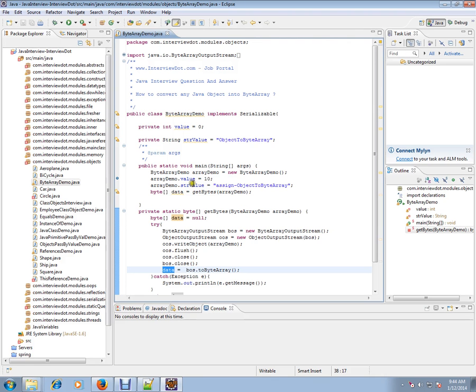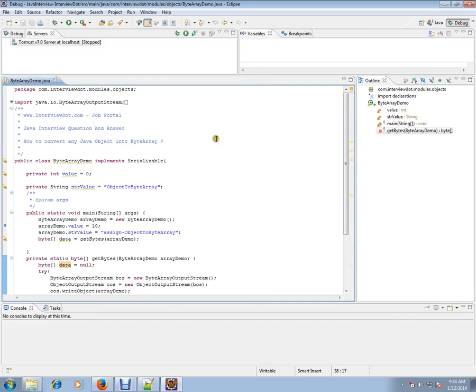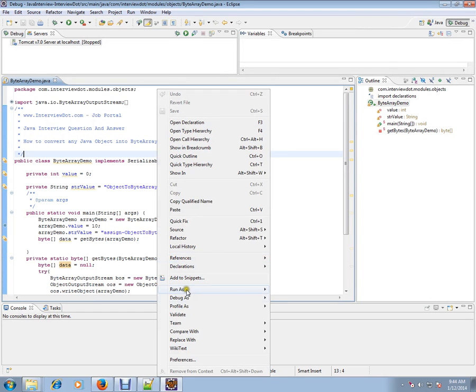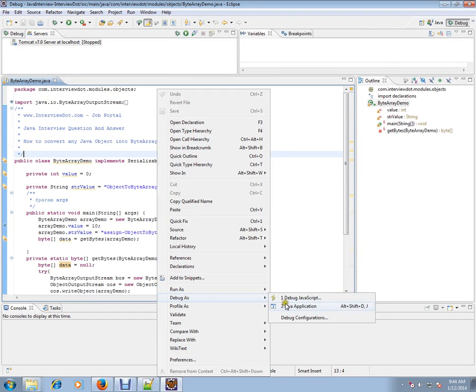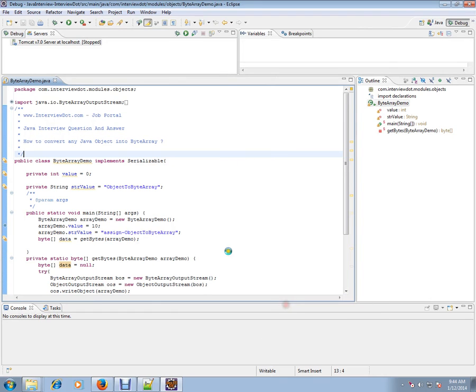Let's run this and see how exactly it works. I'm going to debug this so that, let's see what's happening.